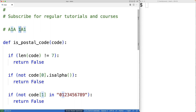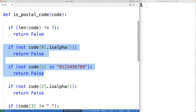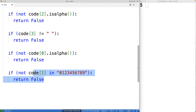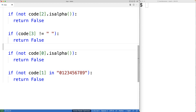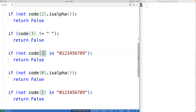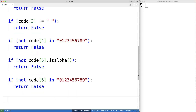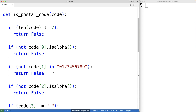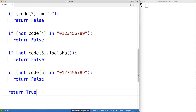For these last three characters, it's very similar to what we had before — here we had letter, number, letter; here we have number, letter, number. So we'll copy some of this logic and rearrange it. We'll check the character at index four to see if it's a number, the character at index five to see if it's a letter, and the character at index six to see if it's a number. Then finally, we're going to return true — if we've run through all these checks and none of them caused us to return false, then we've exhausted all possibilities and the string must contain a valid postal code.